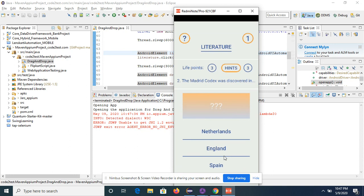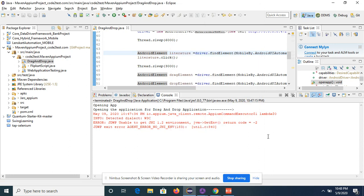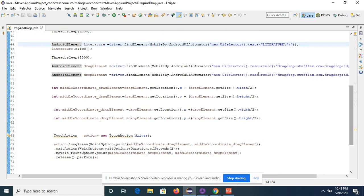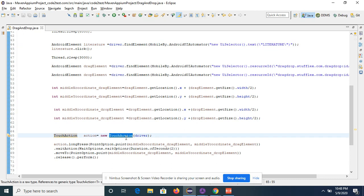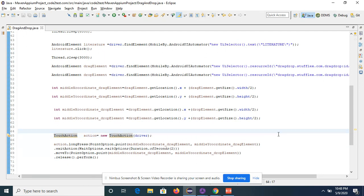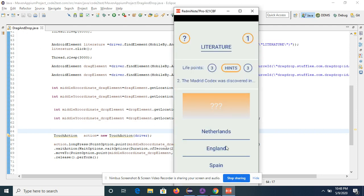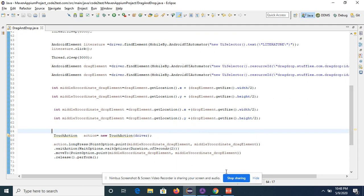It has done it! You can see we got a 'Correct' validation — drag and drop is working fine. This is how you perform drag and drop operations. It's quite easy: get the mid X and Y coordinates of your drag element and drop element, create a TouchAction object, provide the driver, long-press at drag coordinates, wait, move to drop coordinates, then call release and perform. Thanks for watching — if you like the video please subscribe and click the bell icon.